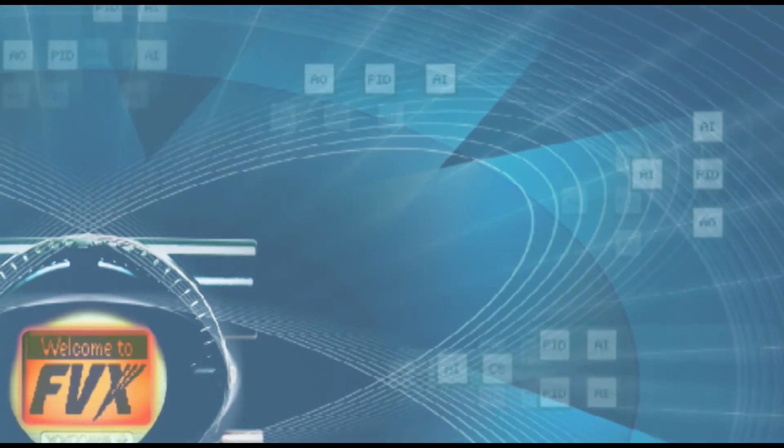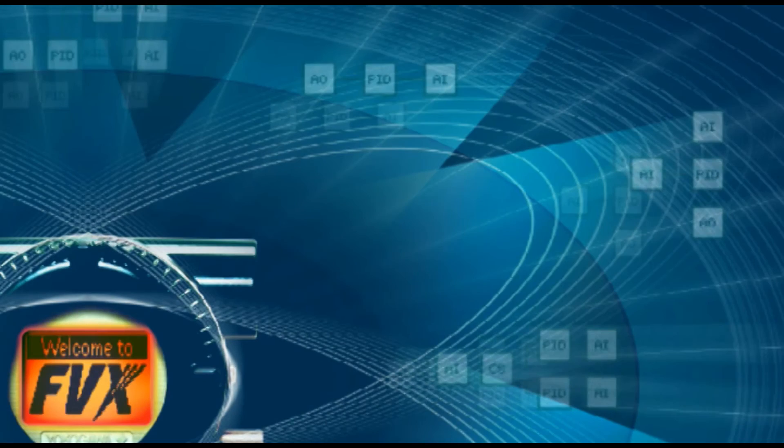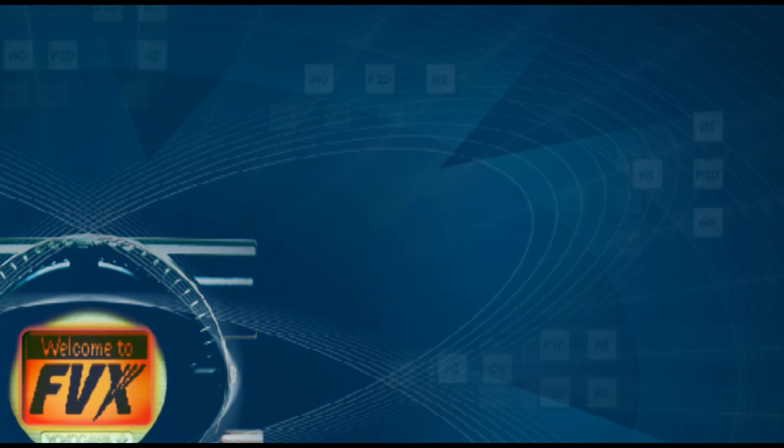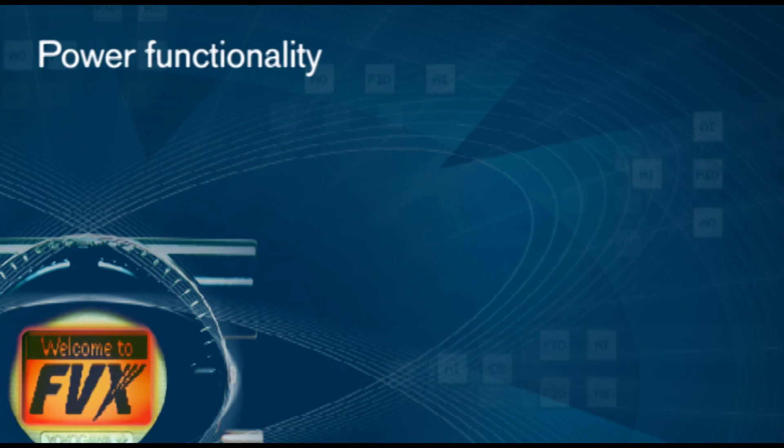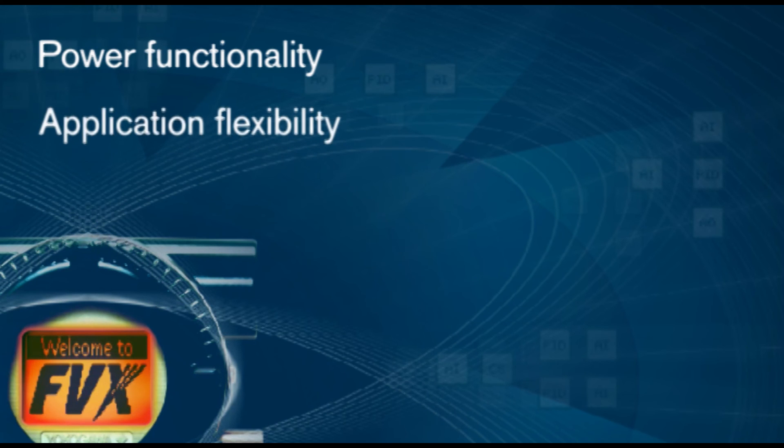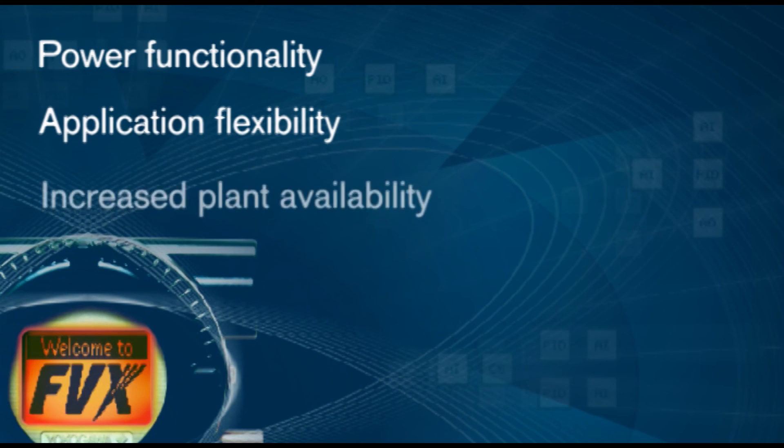The benefits of these built-in Foundation Fieldbus function blocks are powerful functionality, application flexibility with multiple function blocks, and increased plant availability.